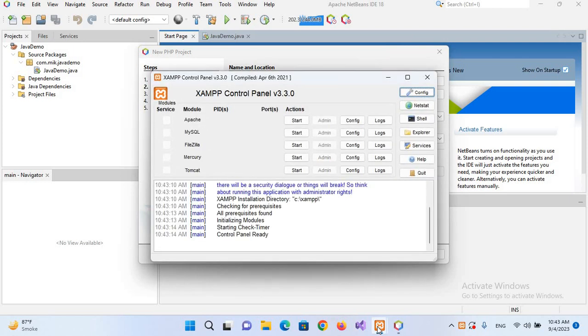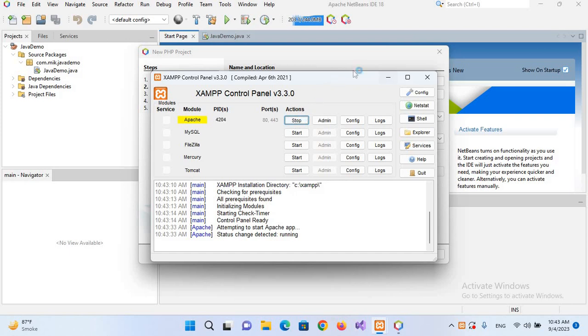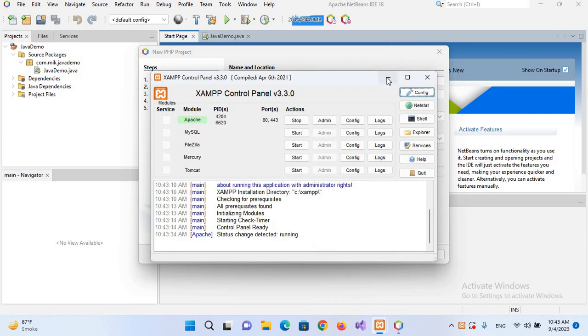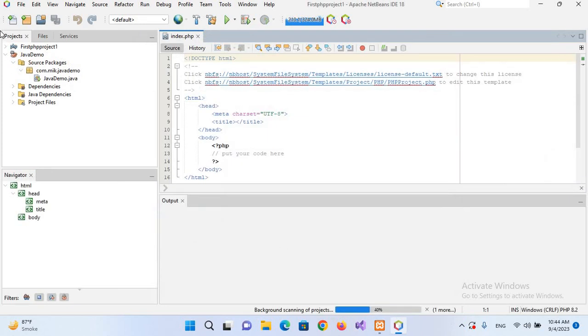So we will come here and start Apache server because that is needed for running PHP files. So I'll start this. Now it is started. I'll close this or minimize this. Here I'll click Finish to create the project. So now it has created this first PHP project for us.